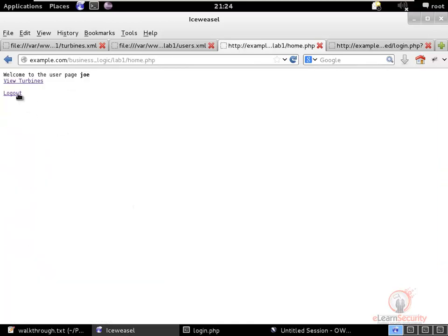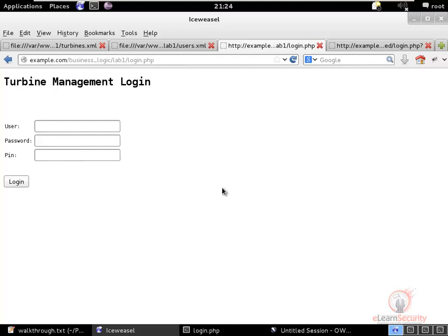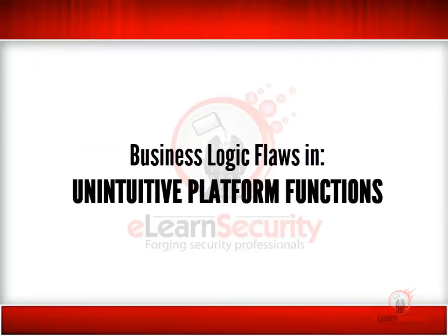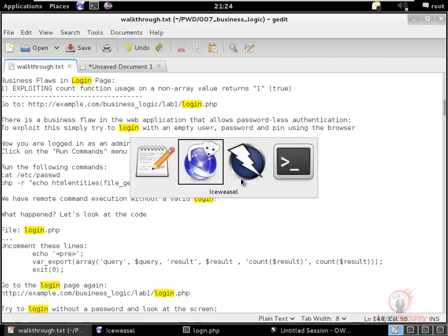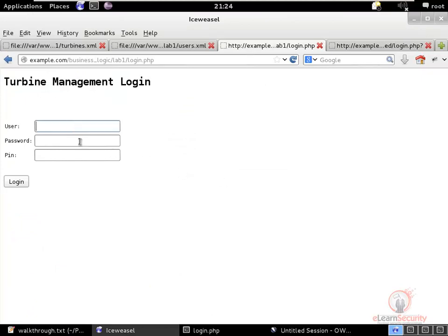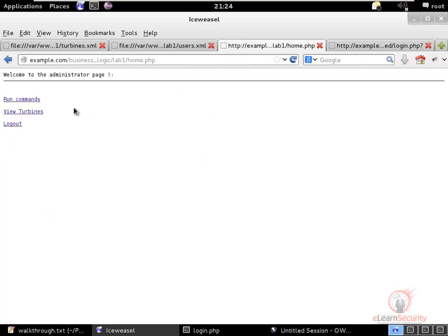That covers all the functionality of this website — it is quite basic. Now let's start identifying the problems. The first issue is a business logic flaw on the login page: it is possible to log in without a username, password, or PIN. To check this, we simply click the login button.